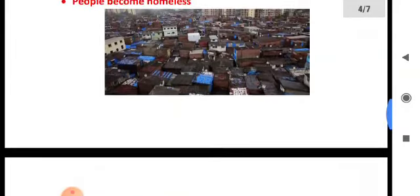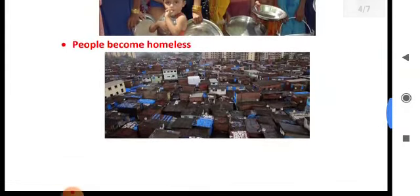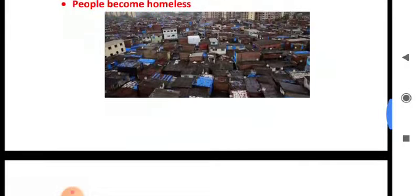At the end of the day, the rate of crime and corruption has been increasing.